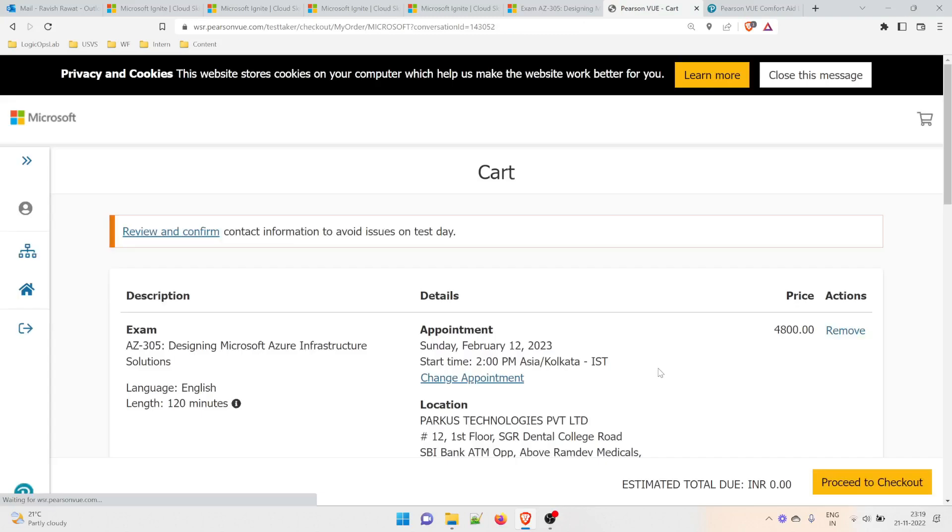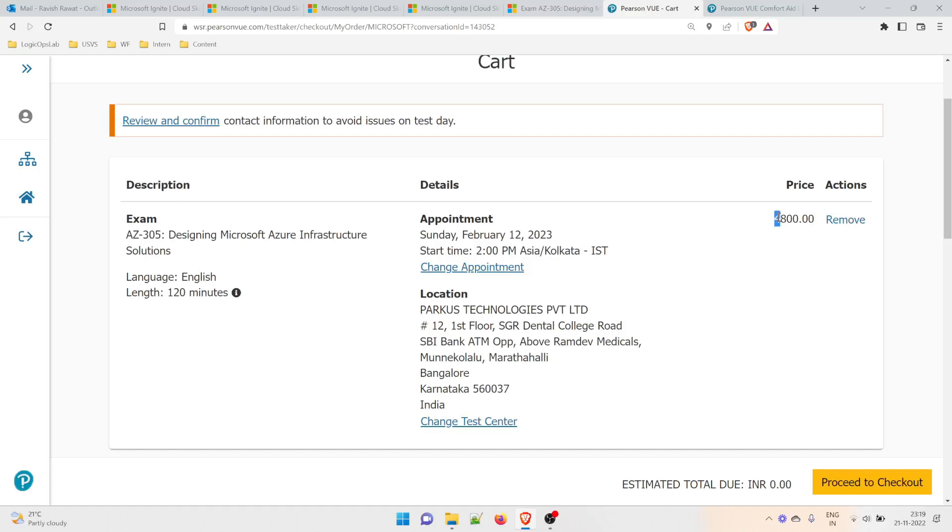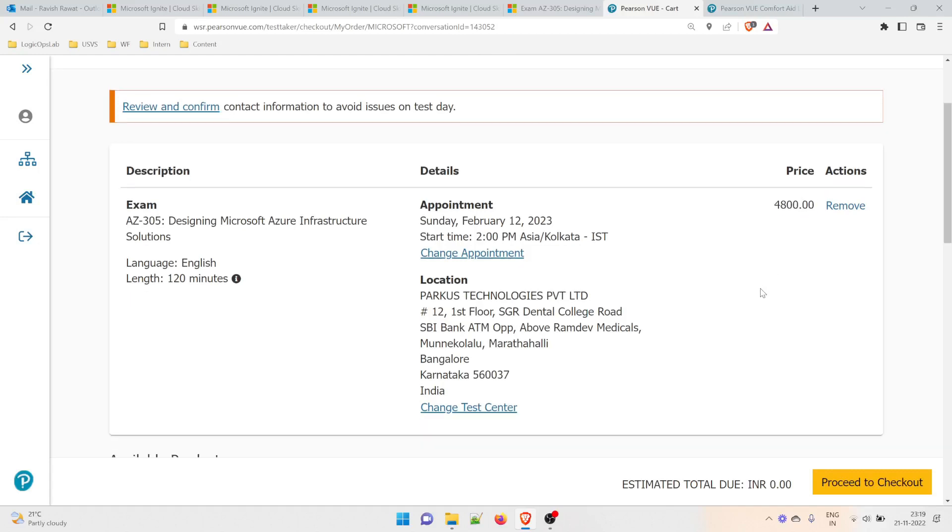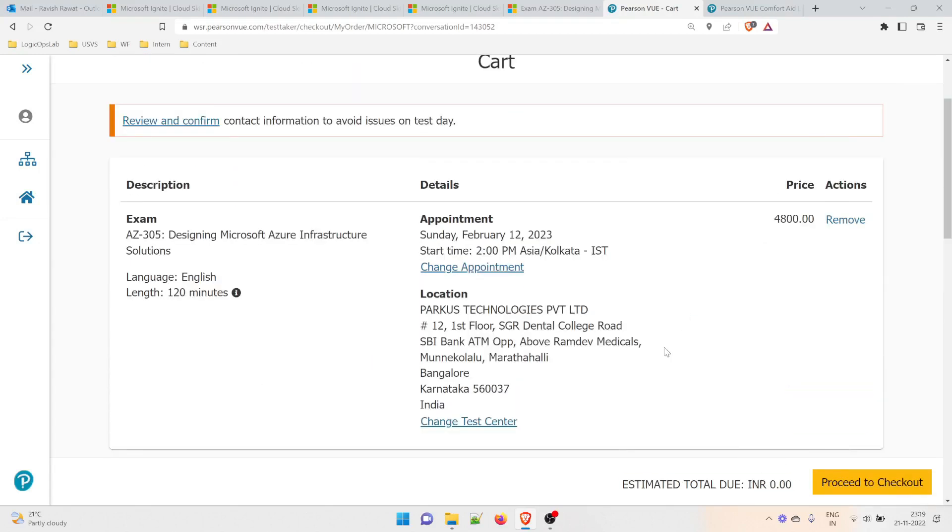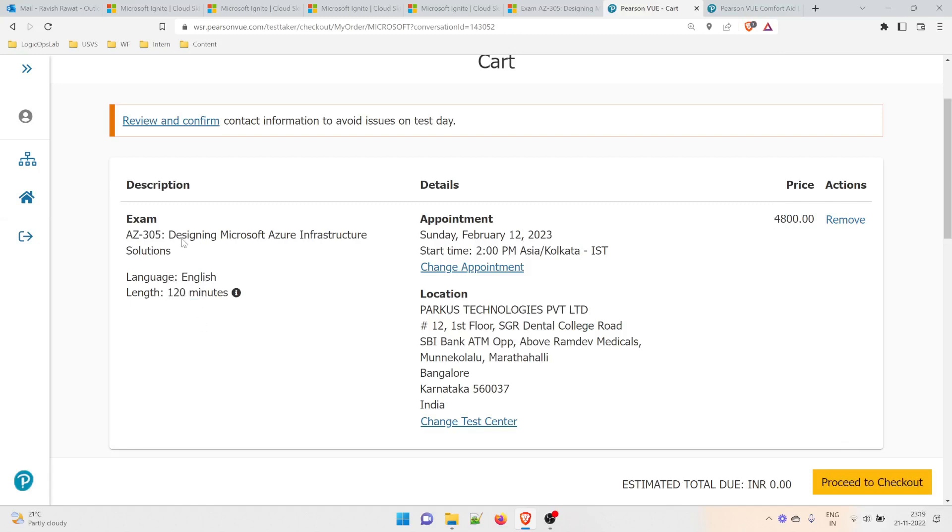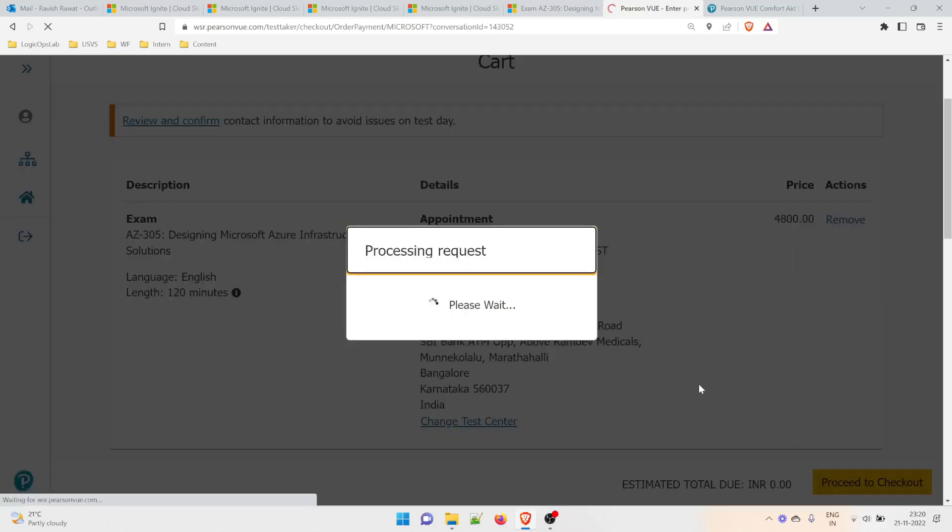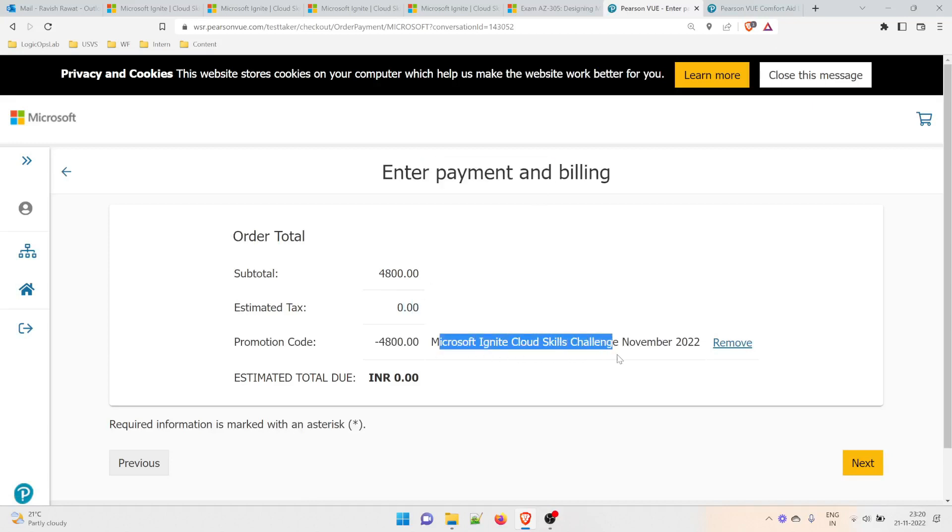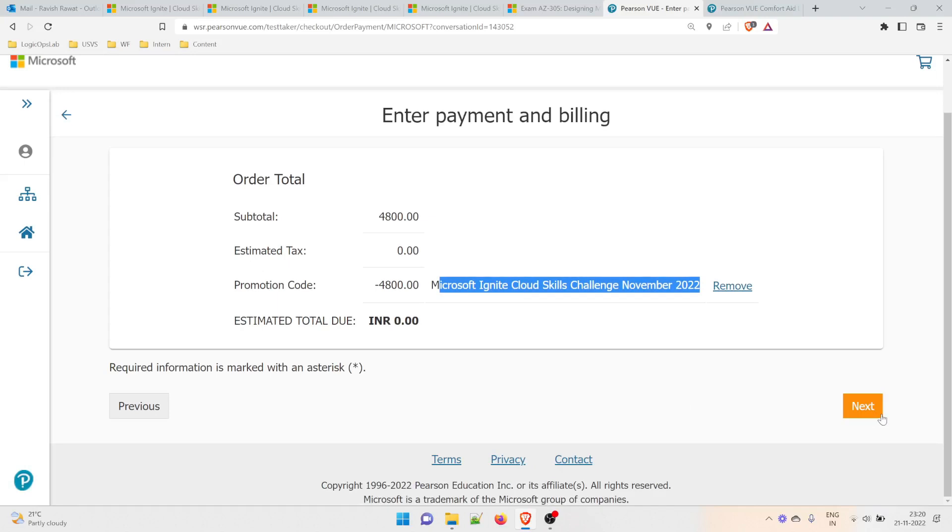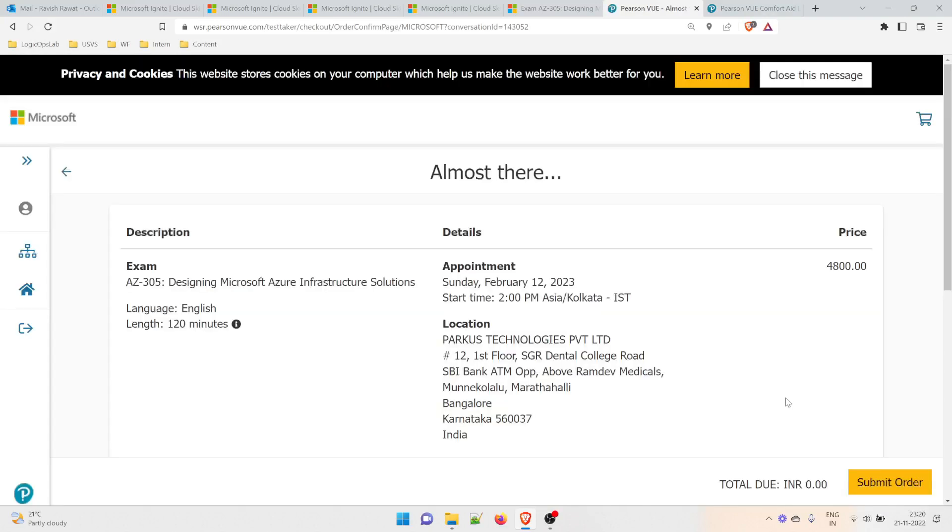Cart review and confirm. The price is 4,800 rupees because I'm taking it from India, but it will become zero because of the voucher I got. Proceed to checkout. Enter payment and billing. This is zero because I've got the Microsoft Ignite Cloud Skills Challenge November 2022 voucher. Next. Submit the order.